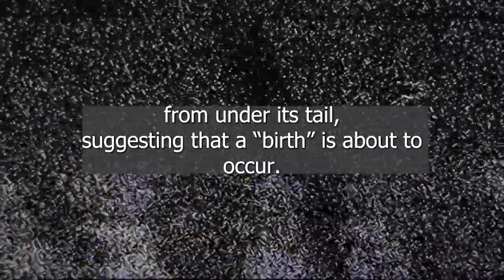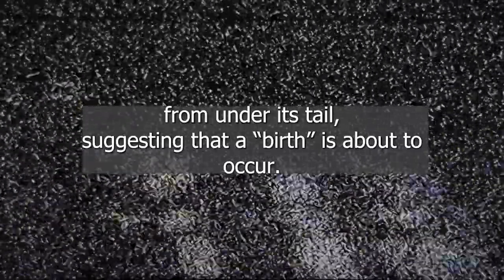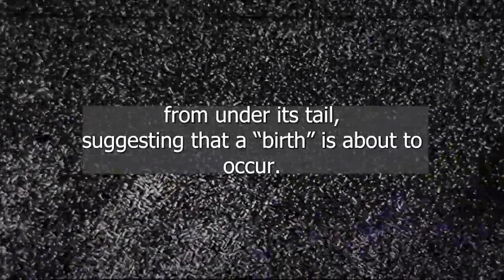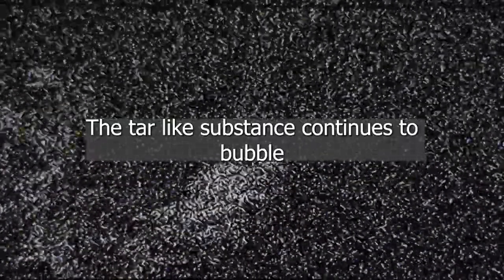The deer lying on the ground then starts to excrete a dark fluid from under its tail, suggesting that a birth is about to occur. The tar-like substance continues to bubble and seep out of the deer and onto the ground. This is the point where many people claim to have stopped watching it.